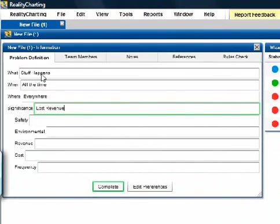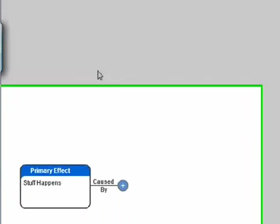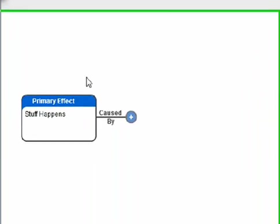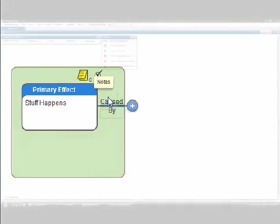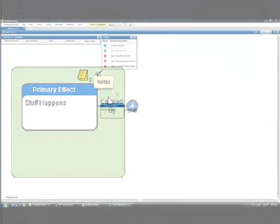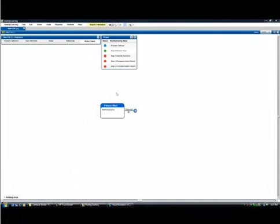When you've completed all fields, select Enter on your keyboard. When text is entered in the What field, the primary effect is automatically added to the chart so you're ready to start Step 2.